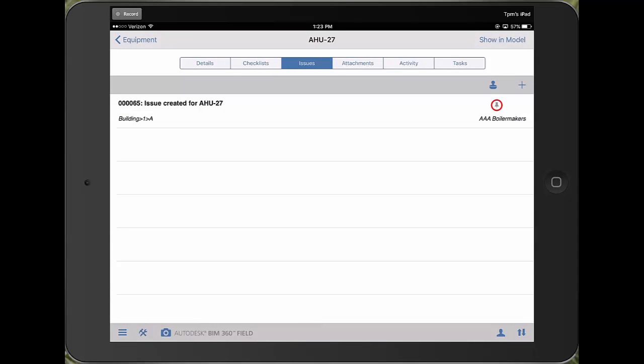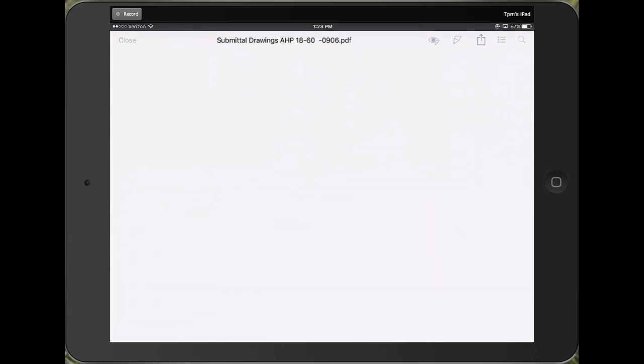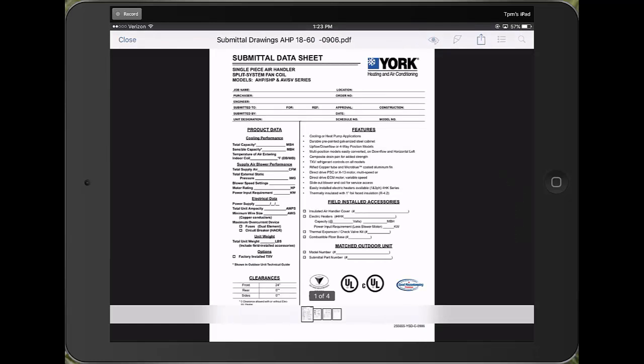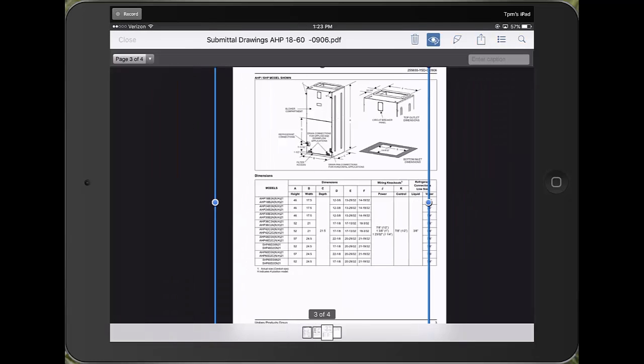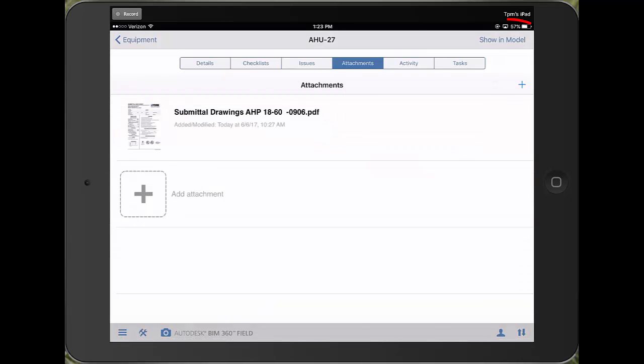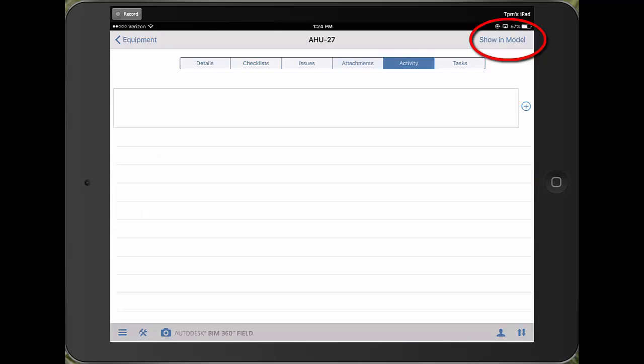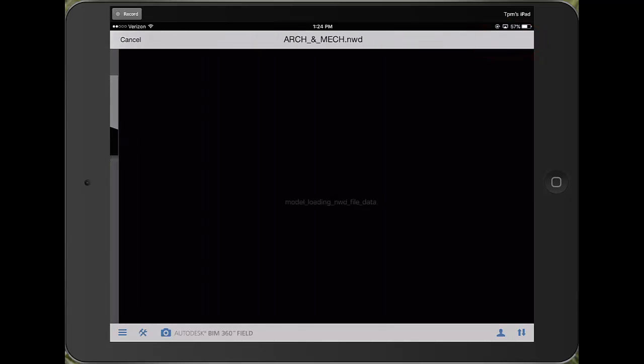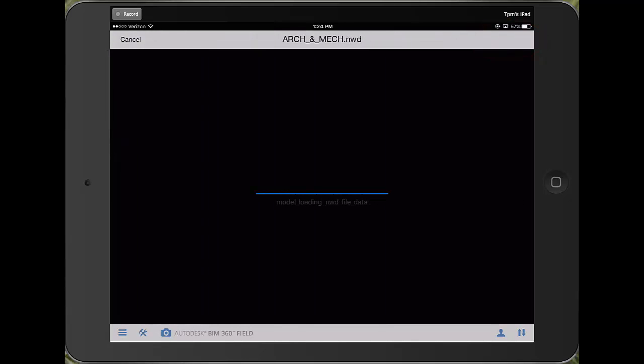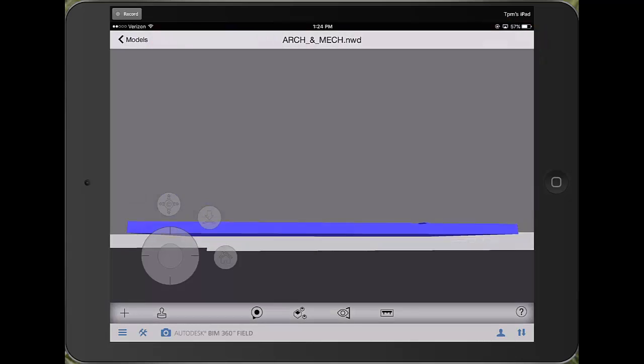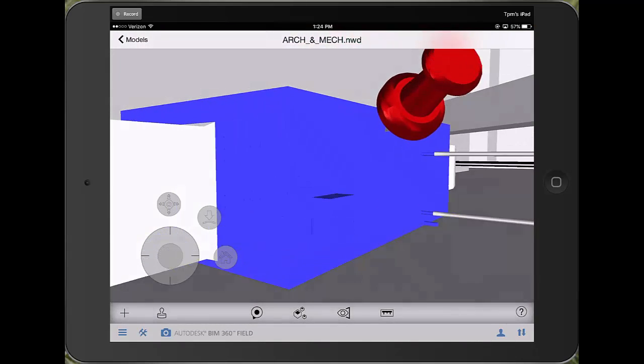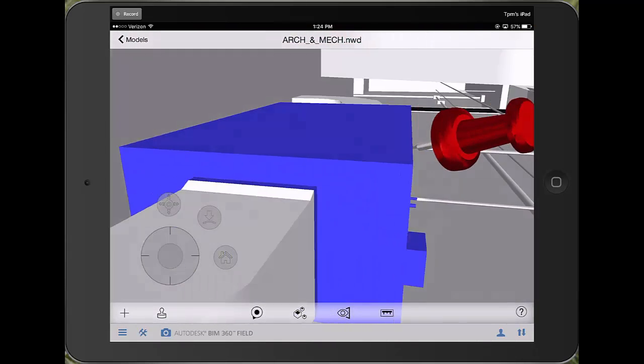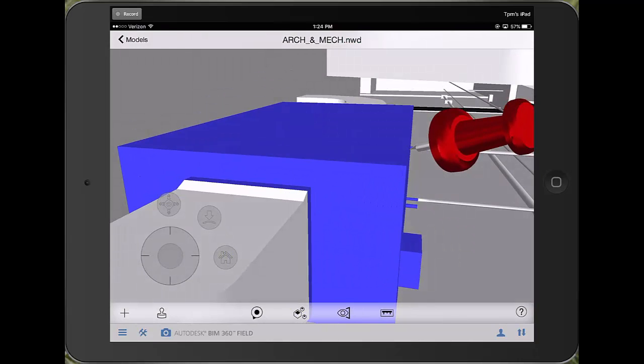And then here we are at the attachments where I can immediately access the PDF that's been attached to this piece of equipment. Finally, when partnered with Glue you can actually place these pieces of equipment in a model, and if this has been done I can click show in model and this will allow me to see the piece of equipment in context in the model. This is useful if you're just trying to visually check what's going on with your equipment during an installation.